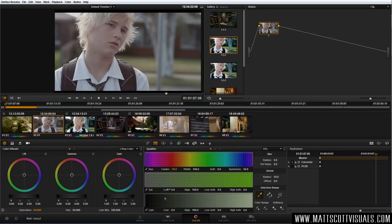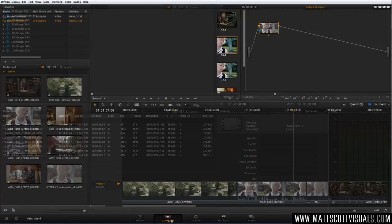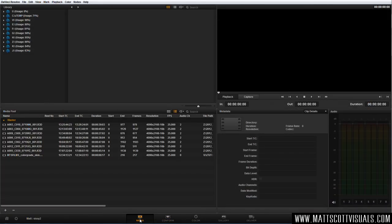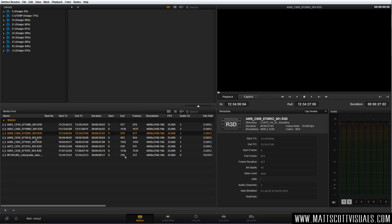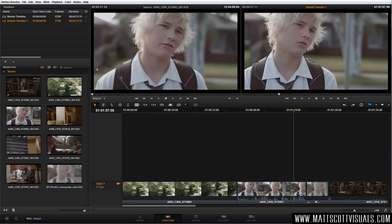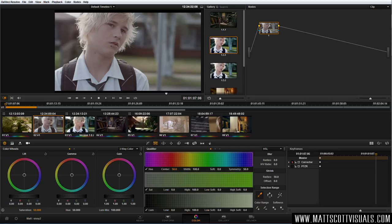I'm not going to show you how to use DaVinci Resolve as a software guide — you can look that up on YouTube. There are hundreds of tutorials that teach you how to import drives, how to manage your footage, how to conform footage to a timeline. But I want to talk about the coloring aspect, so let's jump straight into that.